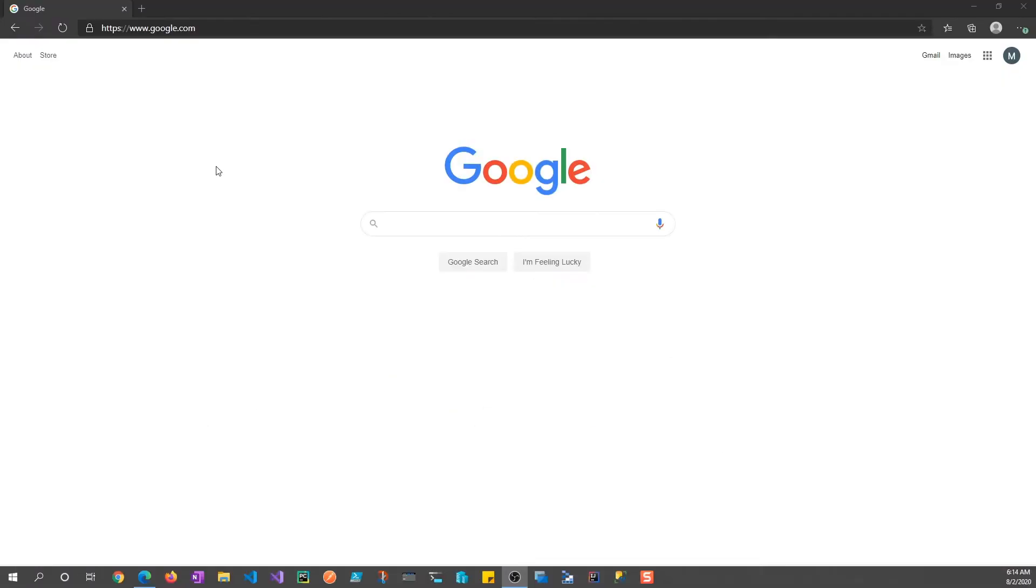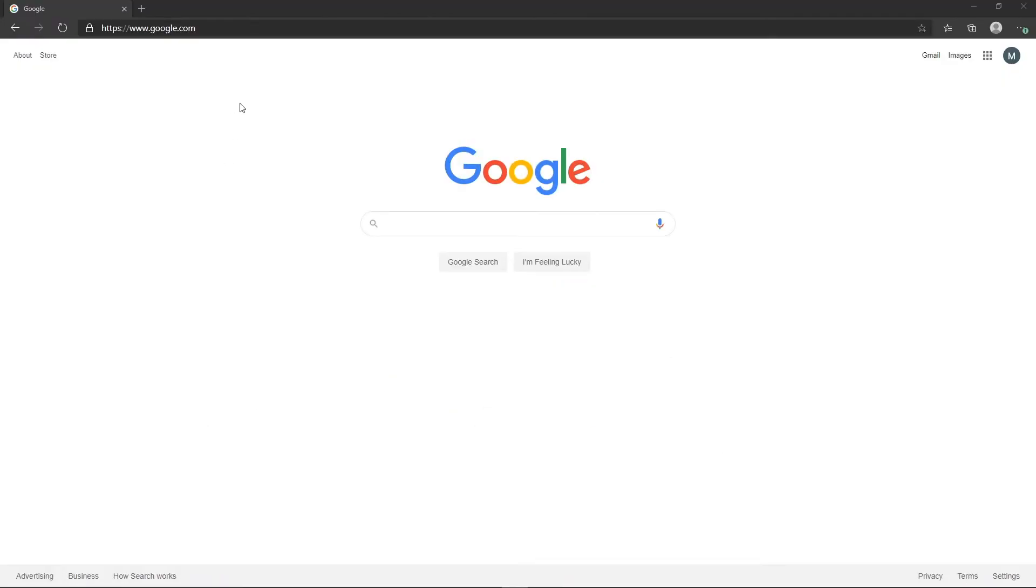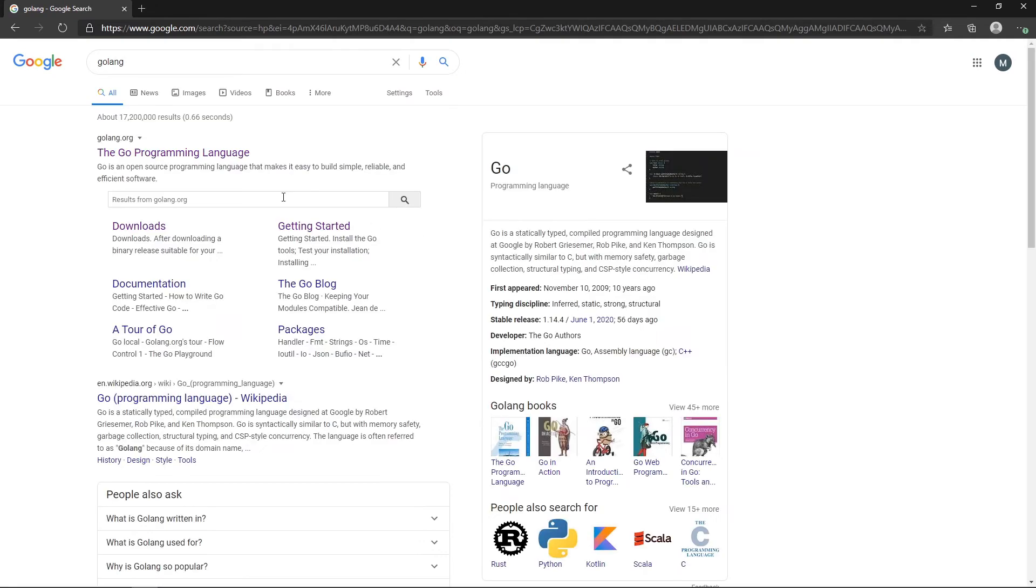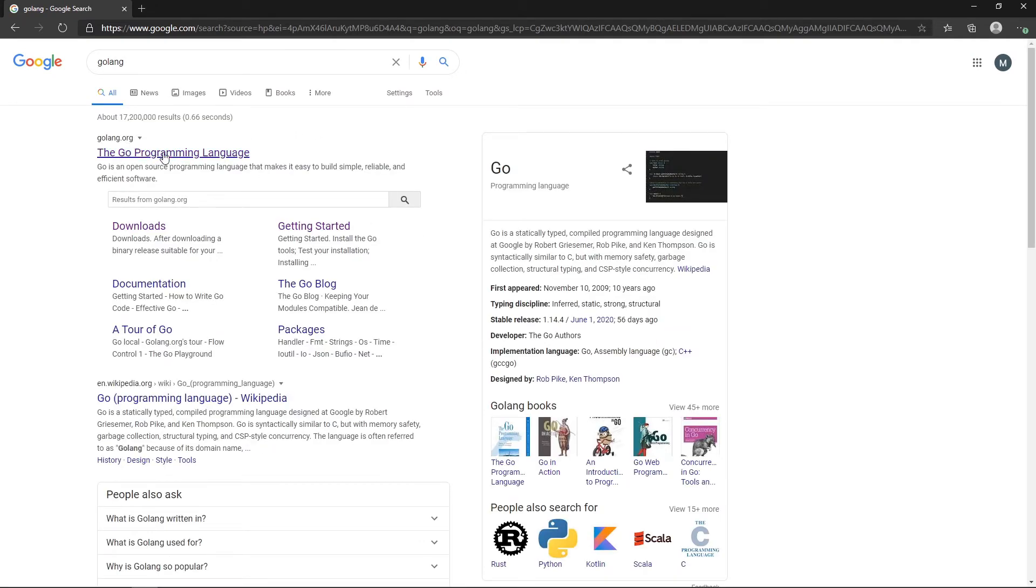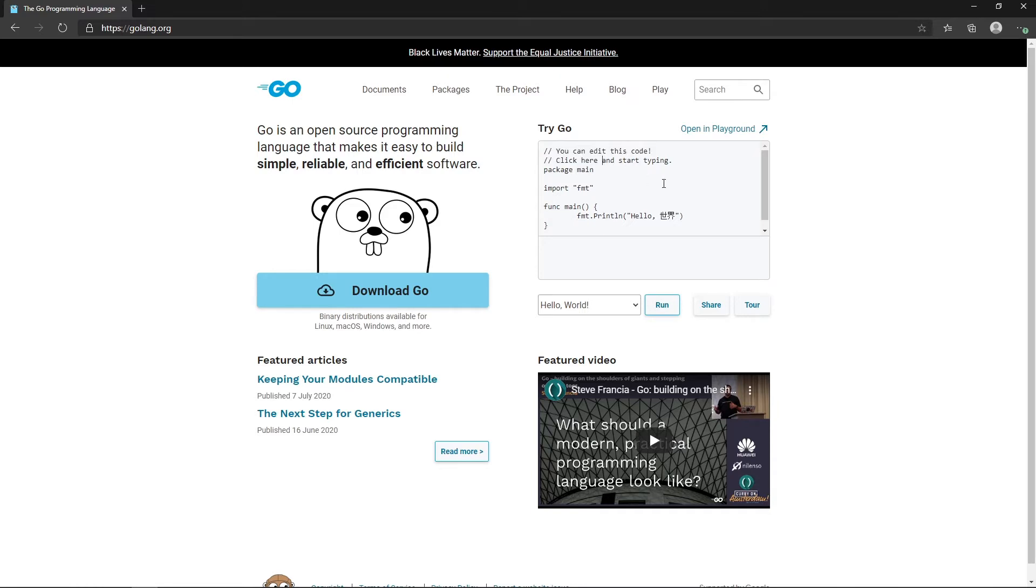So the first thing that we're going to look at for our environment specifically is how to install Golang. This is on Windows 10 right now, but we're going to see how we can install it on Linux, Mac OS, and Windows 10. The first thing that we're going to do is just type in Golang. You're going to see the Go programming language, click on this at golang.org. And obviously, the first big button that you're going to see here, besides the little picture of the gopher, is download Go.